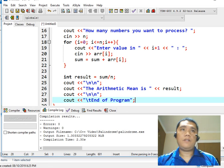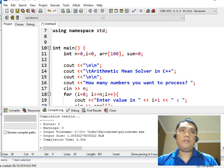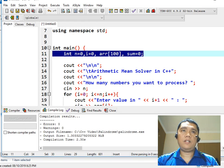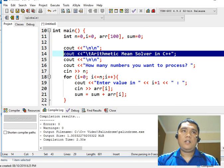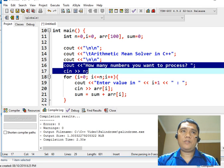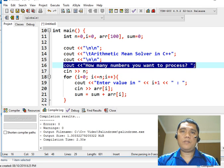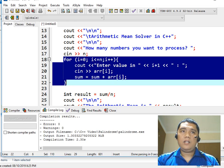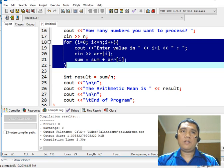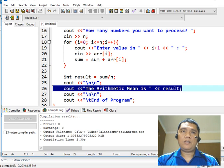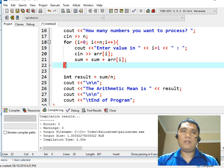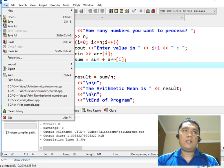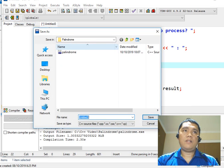We have done the coding part. So this is the variable declaration, this will be the title of our program, this portion will ask how many numbers to be processed, we have the looping statement that will perform a series of computations, and then we will display the arithmetic mean result in this particular area of our code.